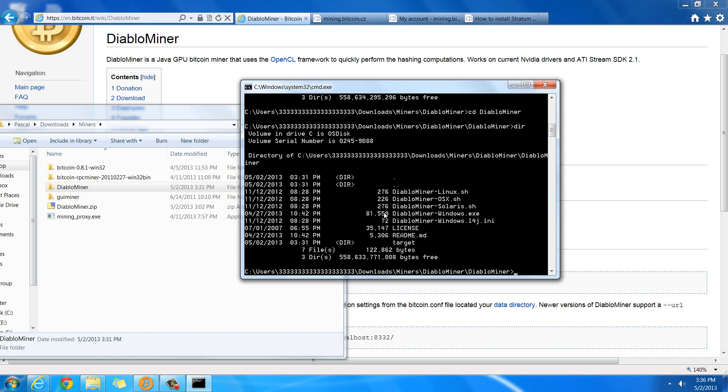So, I'm going to be doing DiabloMiner-Windows.exe, because I'm running on Windows. The only difference for you, if you're on Mac, is instead you're going to type in DiabloMiner OSX.sh, but you're going to pass it the same commands I'm going to.